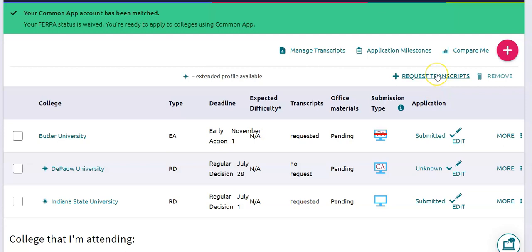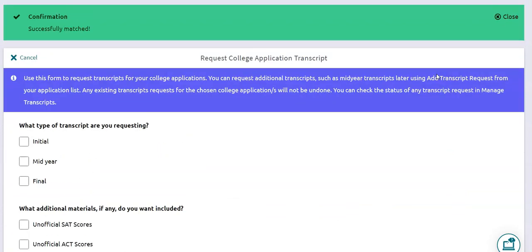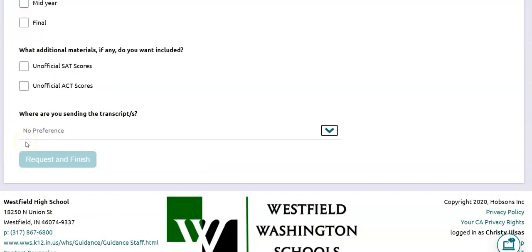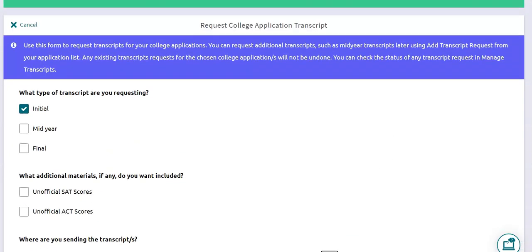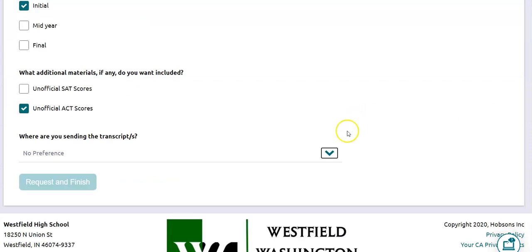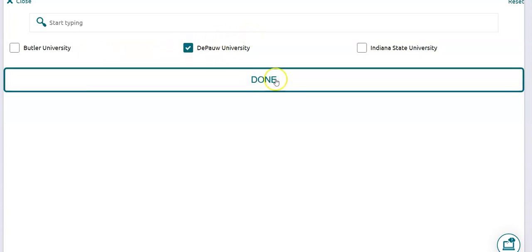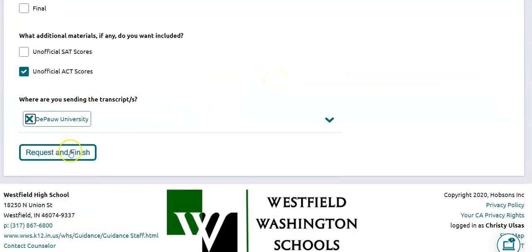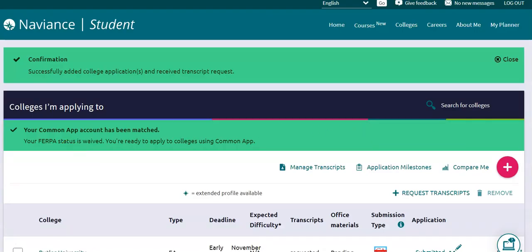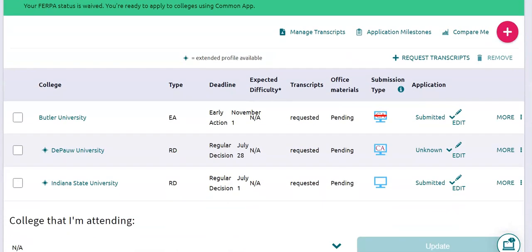So what I'm going to do is go up here to Request Transcripts. I'm going to select Initial because I want to make sure that I'm sending my first transcript ever to this college. Then I'm going to pull the drop-down menu — it's going to show all of my colleges, but the only one that I still need to request a transcript for is DePauw — and I'm going to click Done, then Request and Finish. I'll come back here into my Colleges I'm Applying To and note that everything has been marked as Requested.